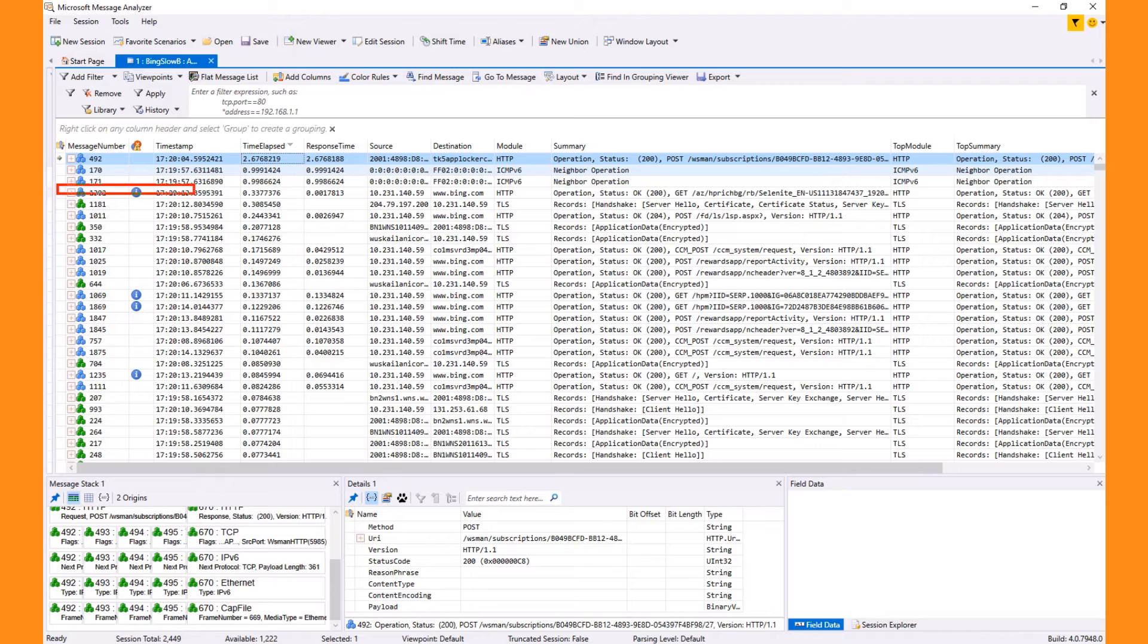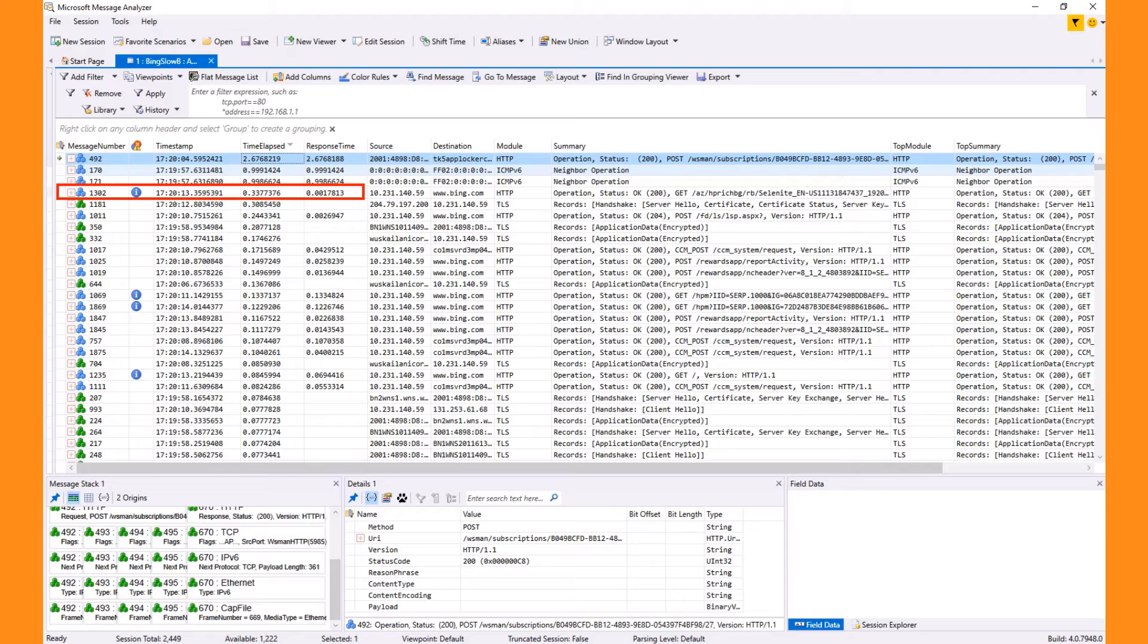But the fourth message in the list, 1302, sticks out. Response time is not close, so that means it responded quickly. However, it still took a long time to transfer the message.